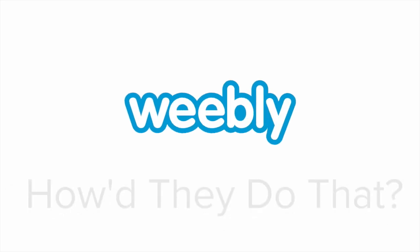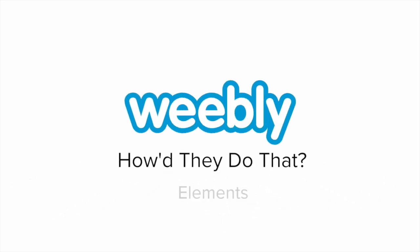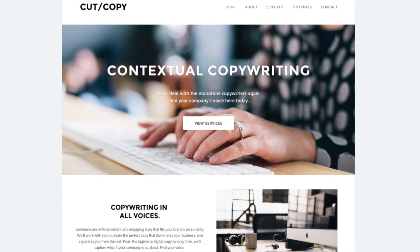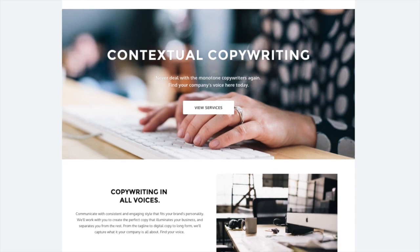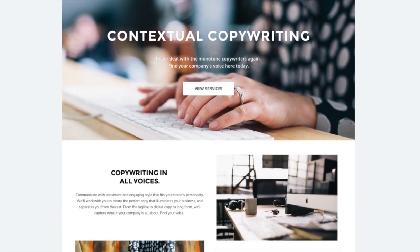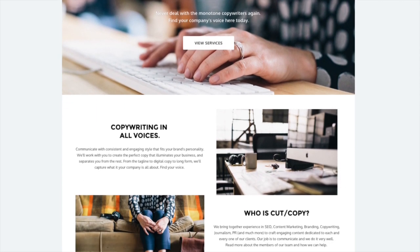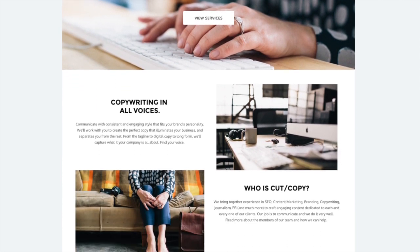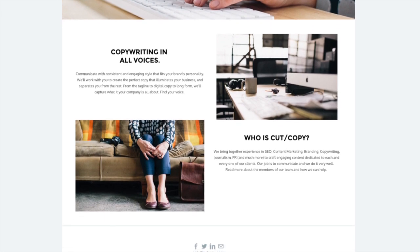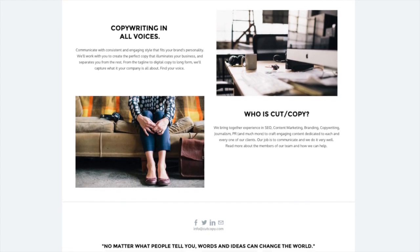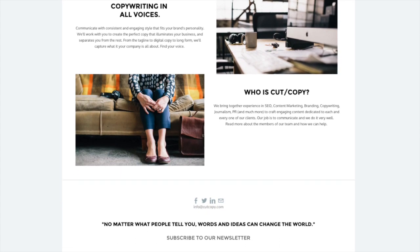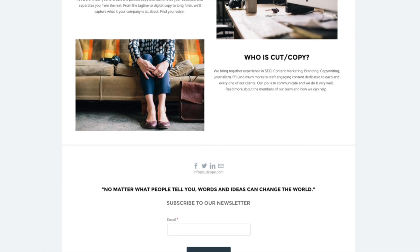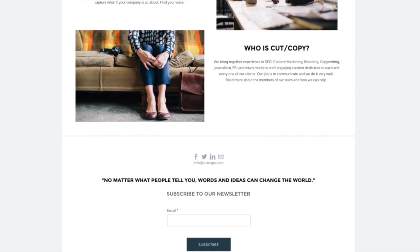The copywriters at CutCopy added many different types of content across their site while repeating one simple action. Looks like these guys have all the right stuff. Because they're writers. And building their site was easy.